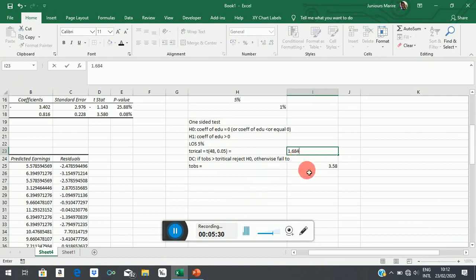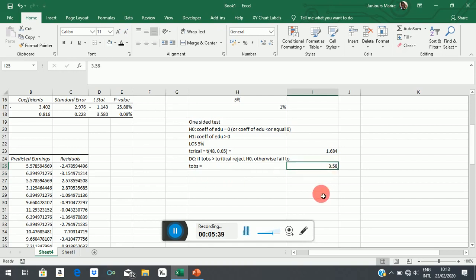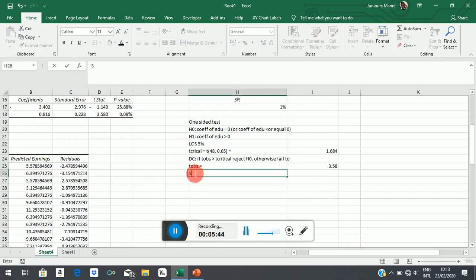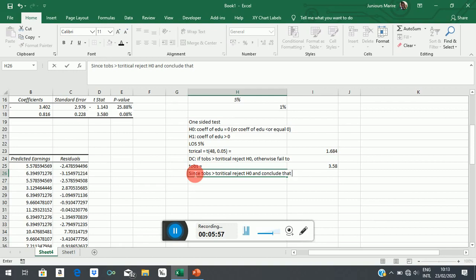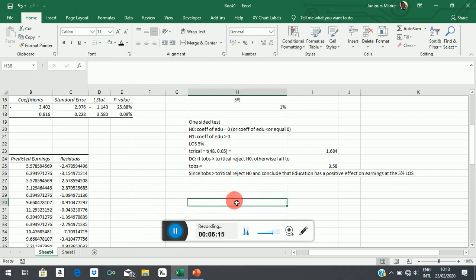So our critical value is 1.684. Now, the next thing is to make our decision comparing what we observed, which is the test statistic, versus the critical value. So since T-observed is greater than T-critical, reject H0 and conclude that education has a positive effect on earnings at the 5% level of significance. You are done with that.